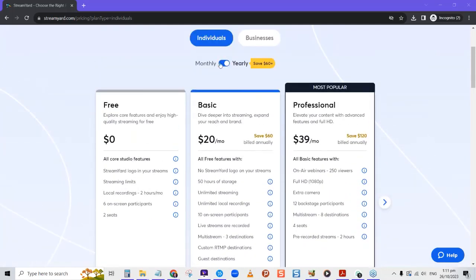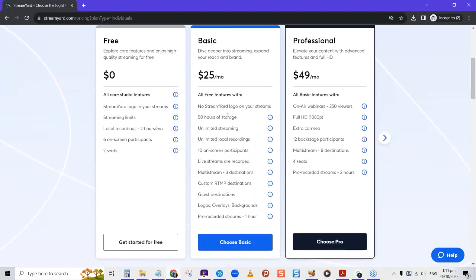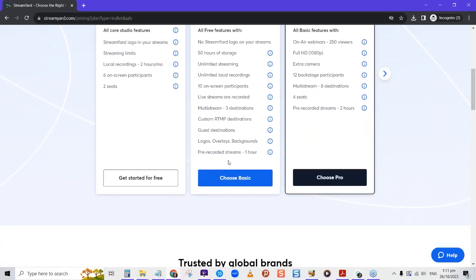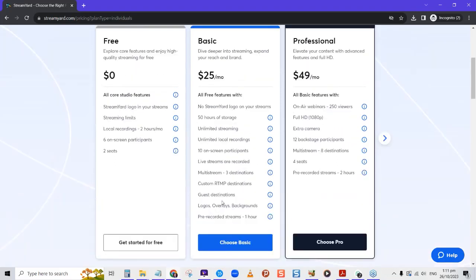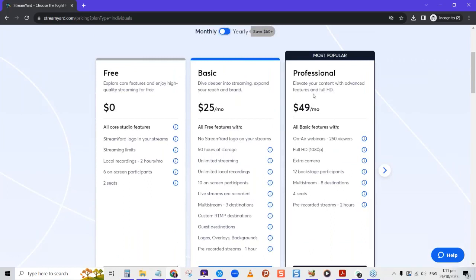The basic plan is $25 per month. You get 50 hours of storage, unlimited streaming, unlimited local recordings, 10 people on screen at the same time, livestream recording, multistream to three destinations, and overlays, backgrounds, and custom branding. The professional plan gives you more for $49 per month. You can also check out the yearly costs for savings.